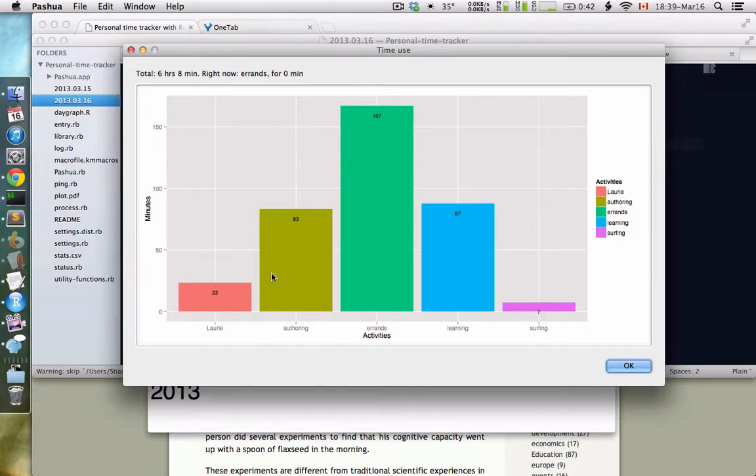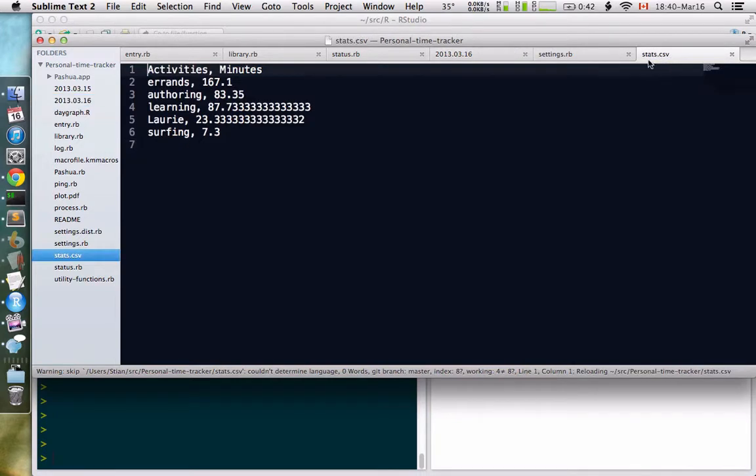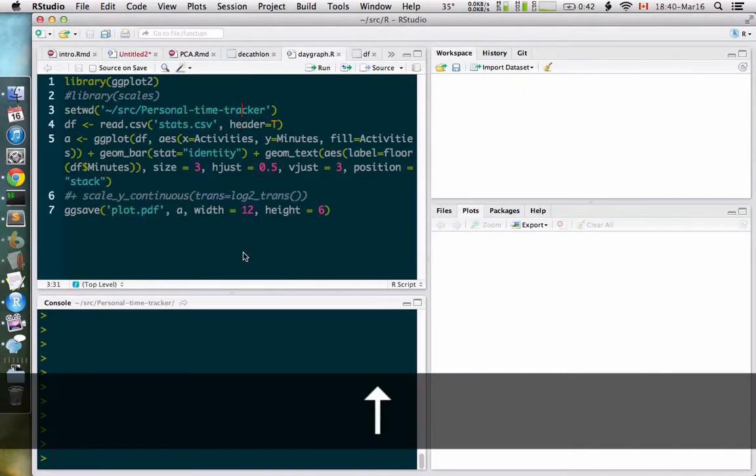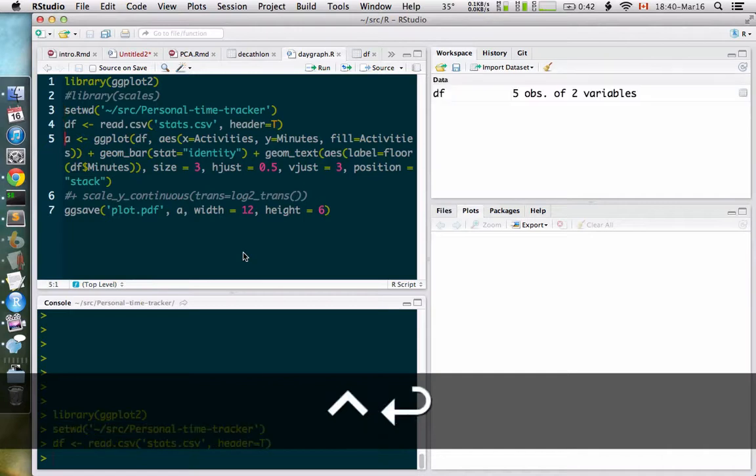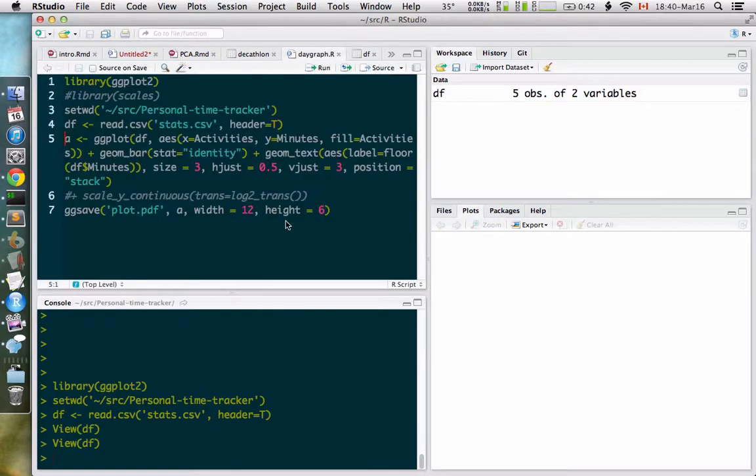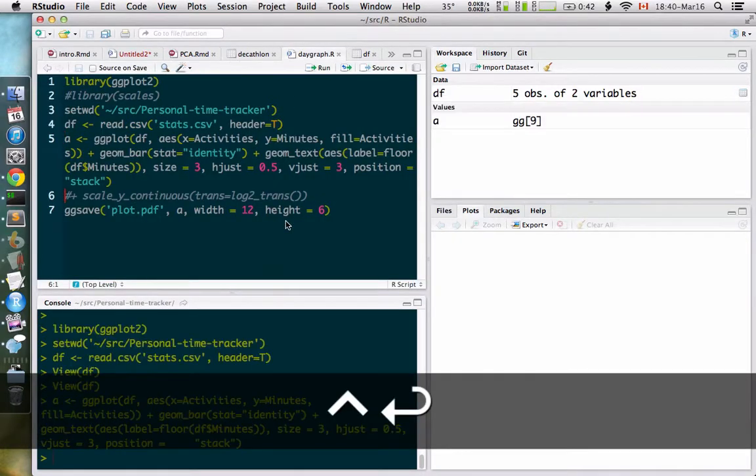I first export the number of hours I've used on each category to a CSV file that looks like this. I pull it into R with this simple script. I load the library, pull in the data, and you can see the data here. Then I generate a graph using ggplot.